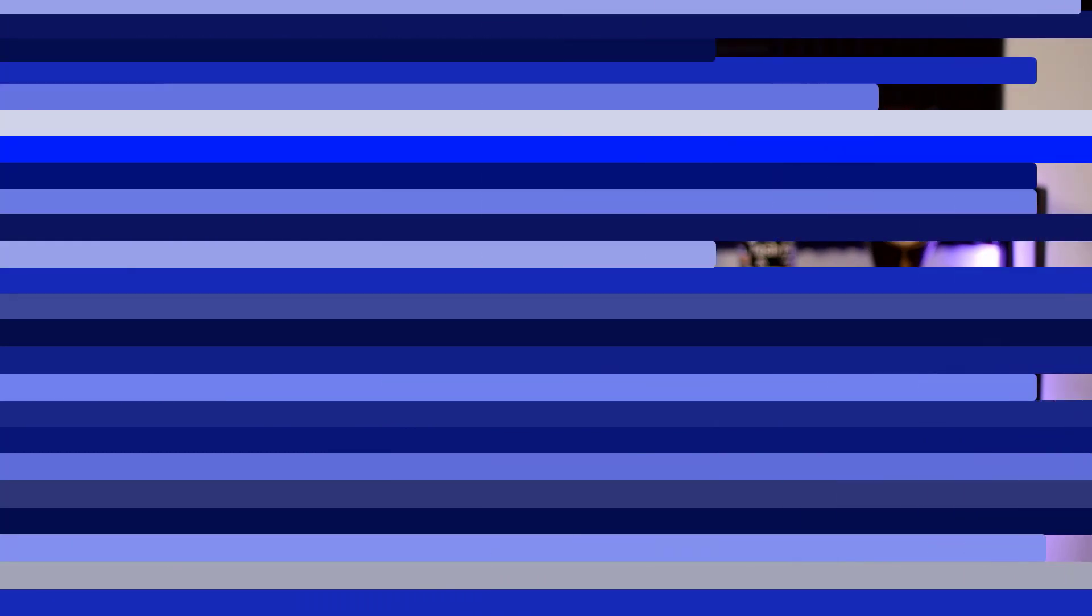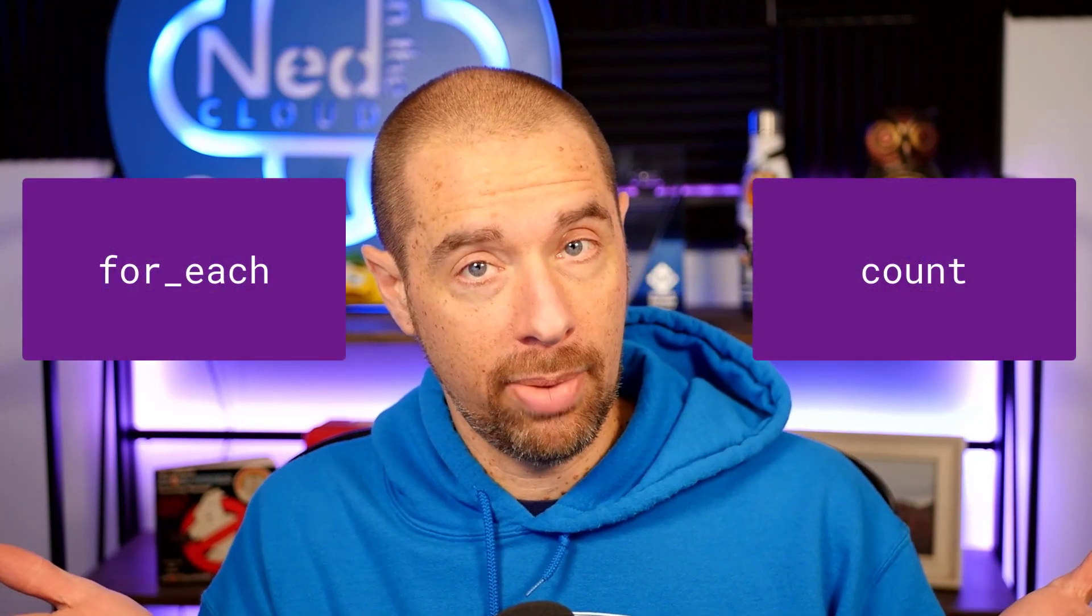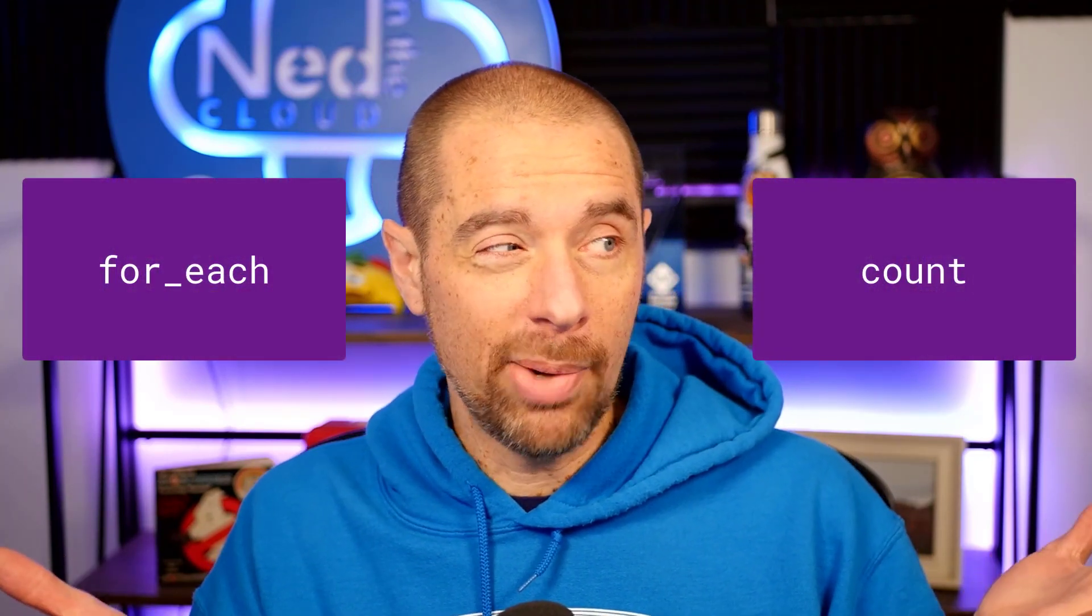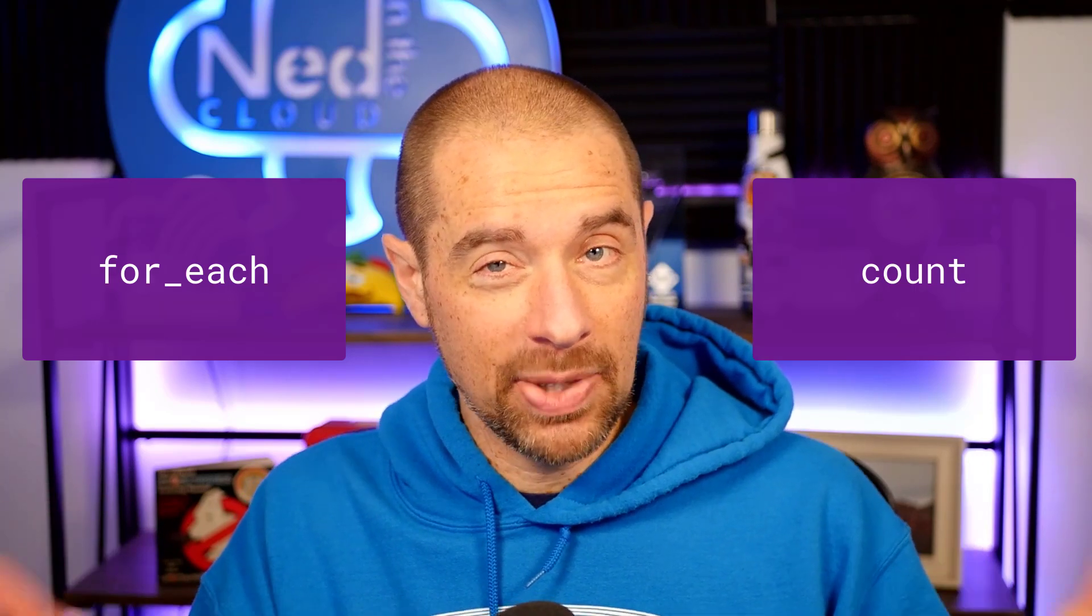Okay, with that out of the way, let's talk about count versus for each. If you want to create multiple instances of a resource within a single configuration block with Terraform, there are two ways to do that. You can use the count argument or the for each argument.